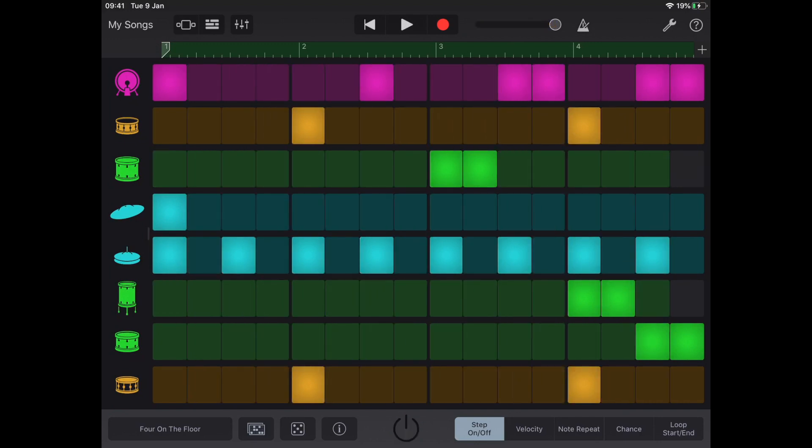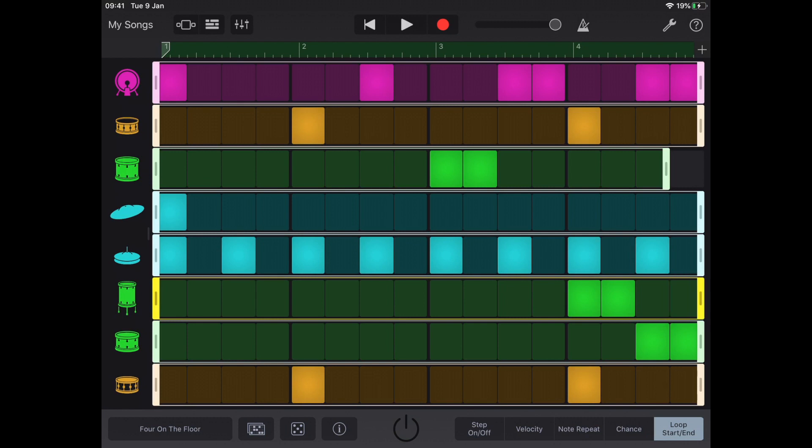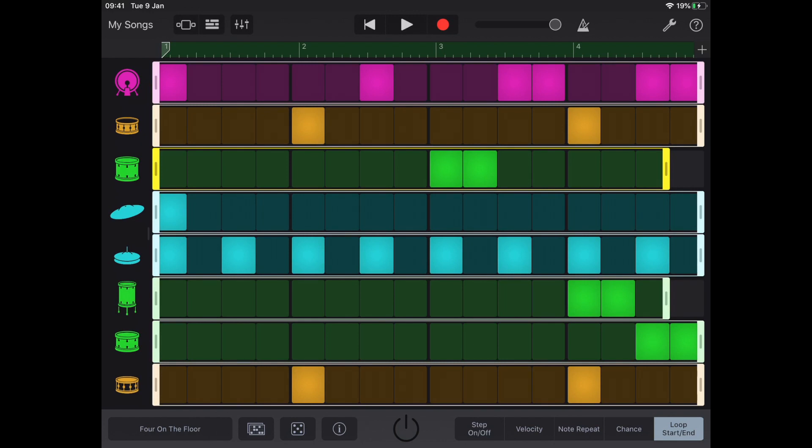The feature I want to look at within the rock is the loop start and end. You'll see I've dragged the end here of my tom, one of my high toms, or my floor tom even. I've dragged that loop to be shorter.